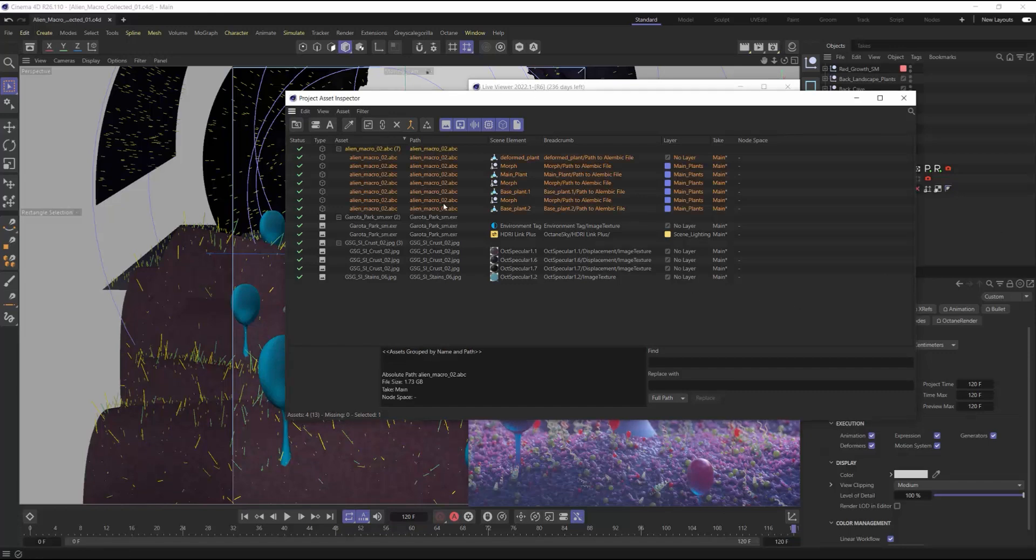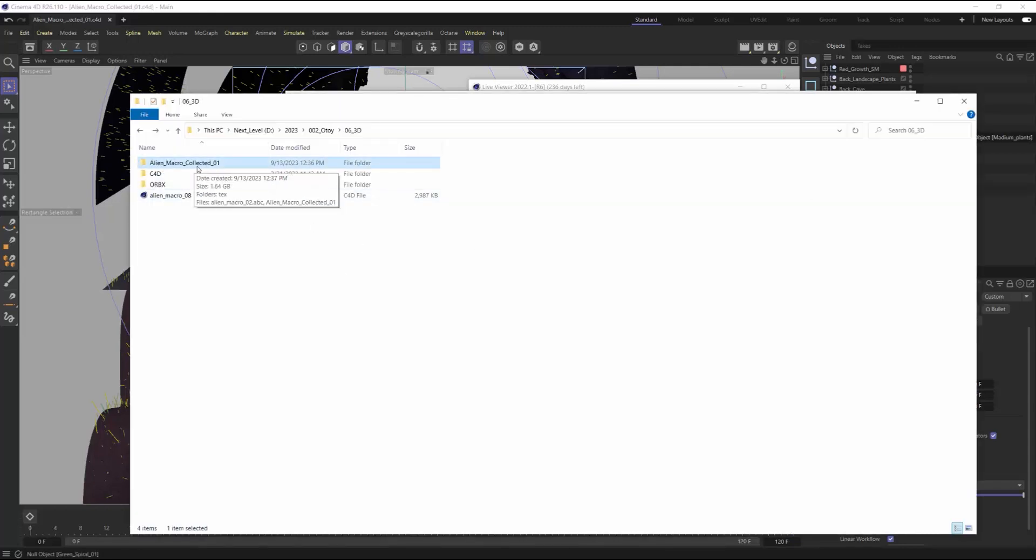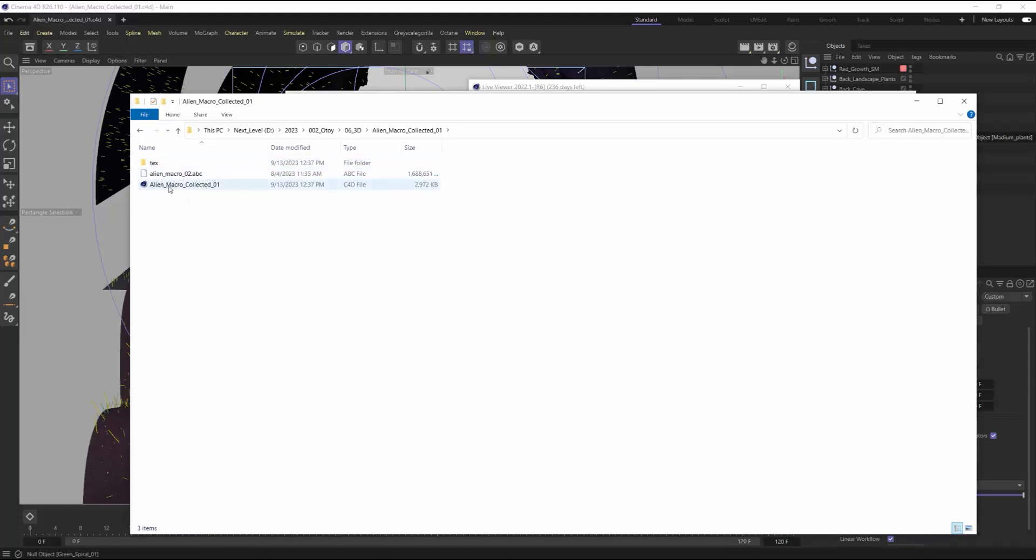And now just make sure you save the project again, Ctrl S or Command S, depending on Mac or PC. It won't mess anything up to save the project again, because it's going to just be saving it into the new location that you collected all the files to. Again, I'd like to go into the Explorer or Finder window and just check my collected file and make sure everything's in there.